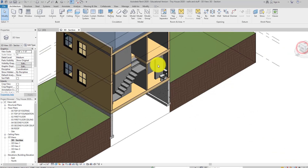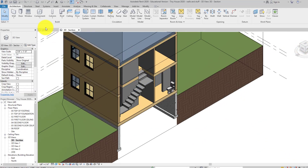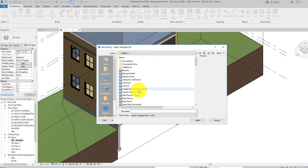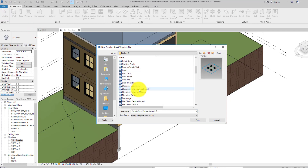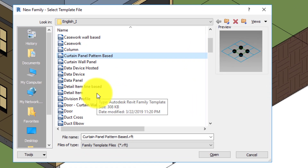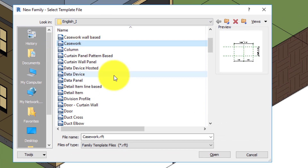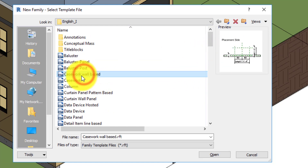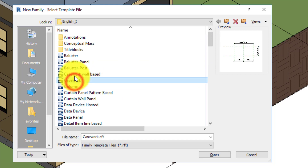What I'm going to do is actually start a new family making some cabinetry. I'll do File > New Family. There is casework — which is cabinet — there's casework wall-based, which is also cabinets, ones that you'd put on the wall — your wall cabinets — and then here's your base cabinets. Let's go ahead and open up casework.